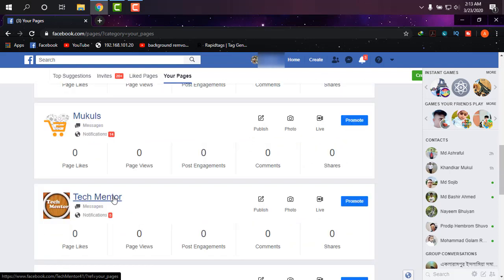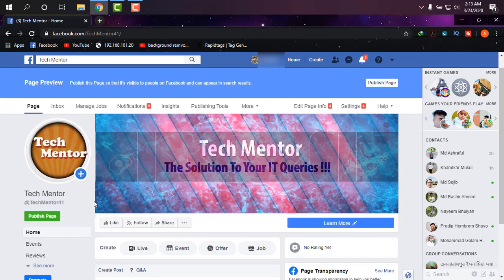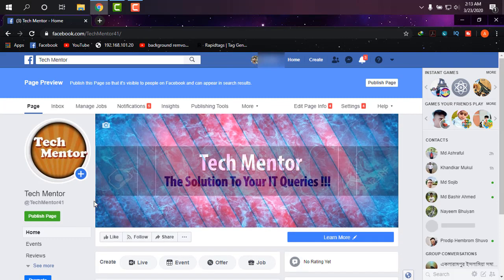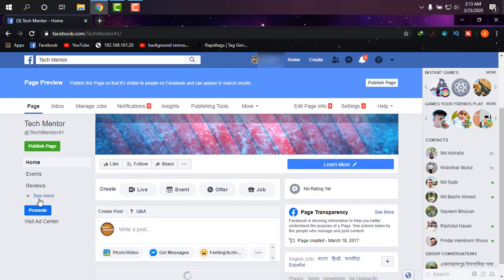I just want to change the name of this page. As you can see, it is Tech Mentor. Clicking on this page, and when you are there, simply click on Settings.